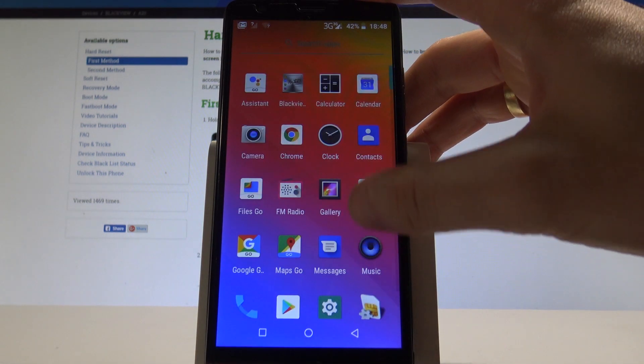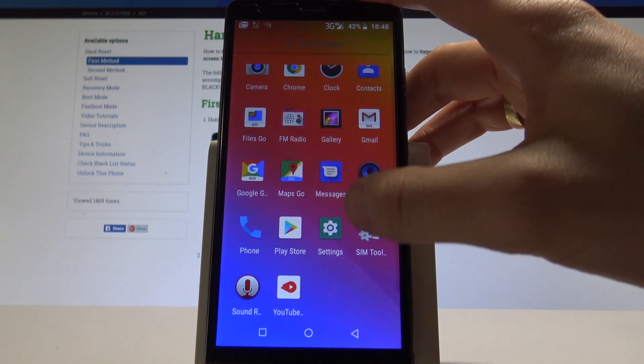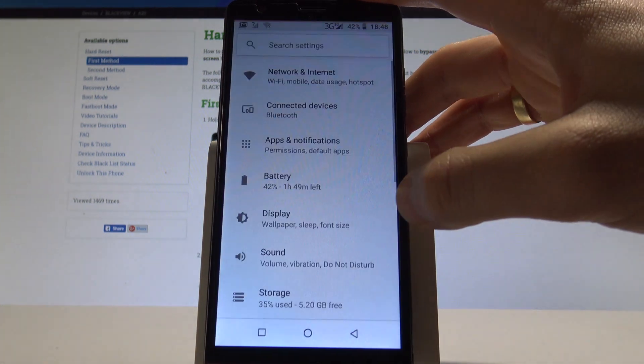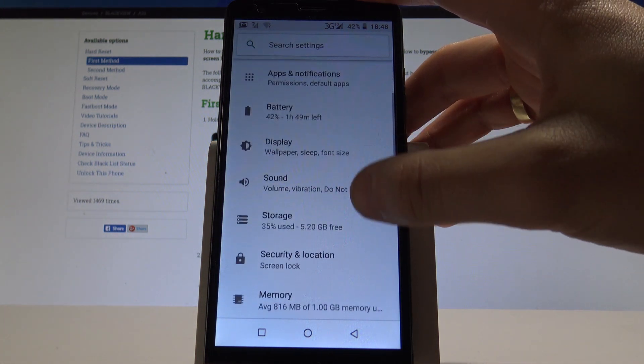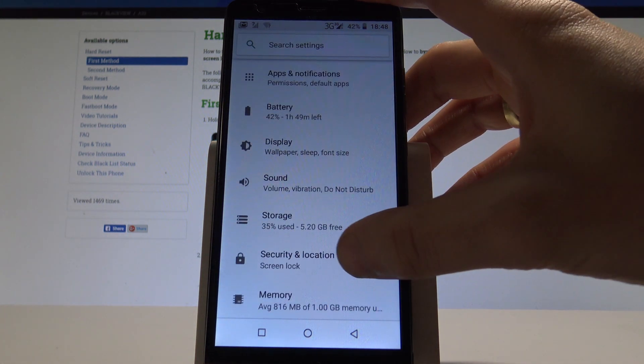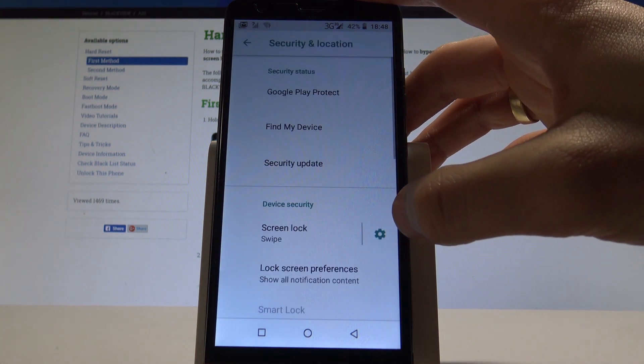Let's open the list of all applications, choose here settings, then scroll down and select security and location.